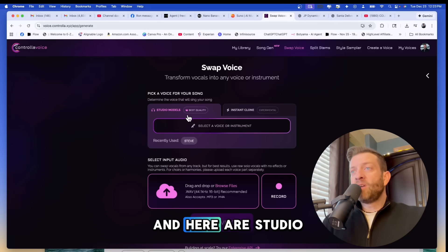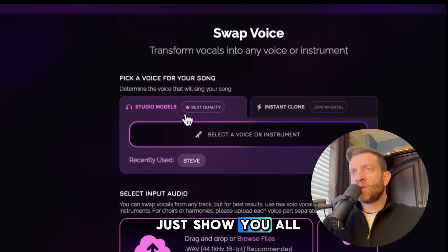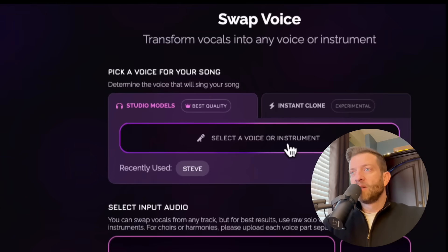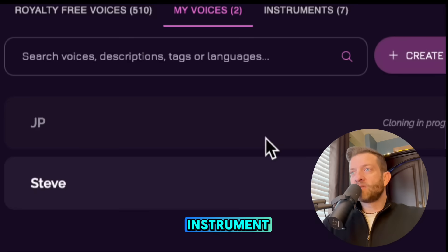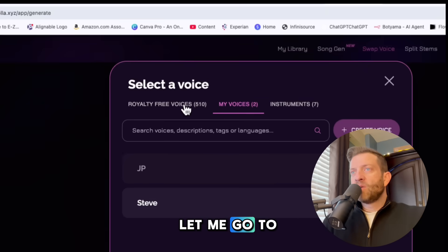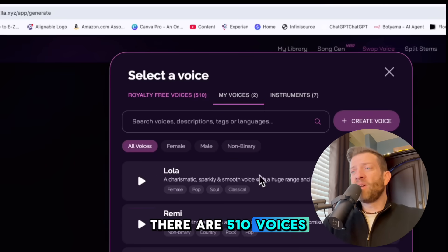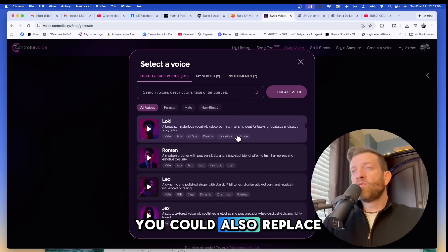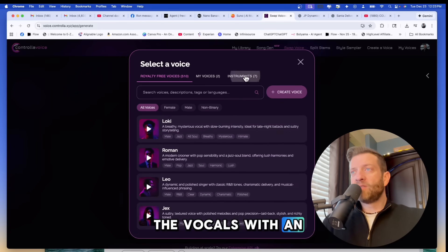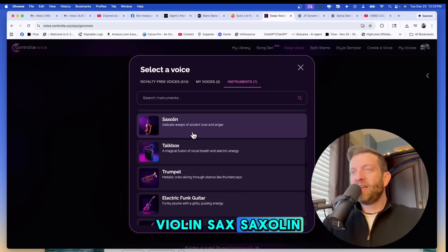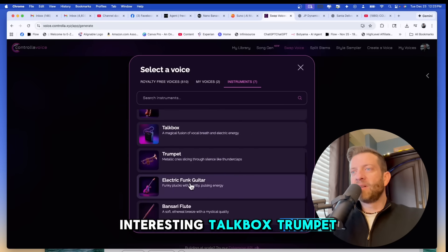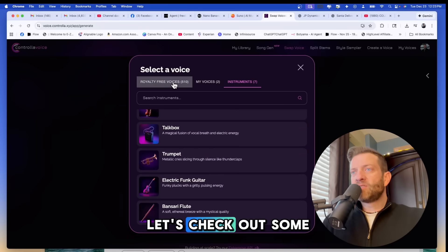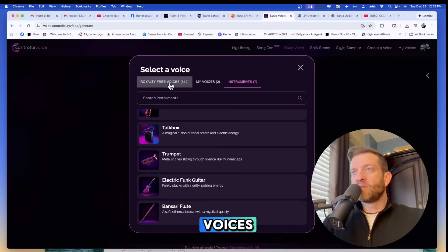So here are studio models. Let me just show you all these best quality studio models. Let's click this. Select a voice or instrument. And right now see my cloning is in process. There's JP. Let me go to royalty free voices. There are 510 voices to choose from people. You could also replace the vocals with an instrument: violin, sax, saxolin, interesting, talk box, trumpet, electric funk guitar, and Bansari flute. Let's check out some of these royalty free voices.